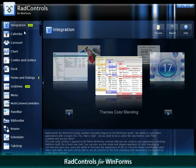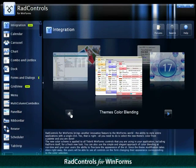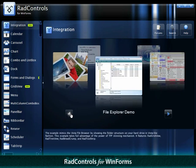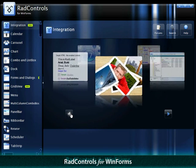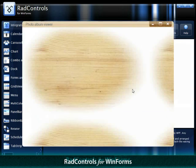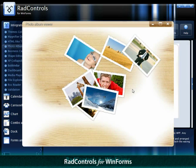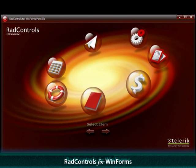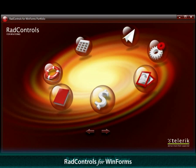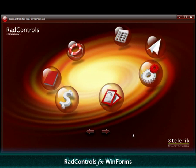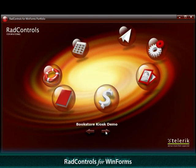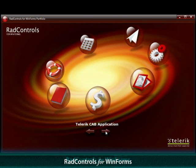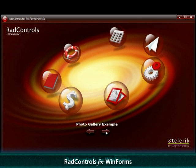Telerik RAD Controls for WinForms are unique user interface components that allow visual effects you never thought possible in Windows Forms. Animations, rotation, scaling, transparency. You can have it all.